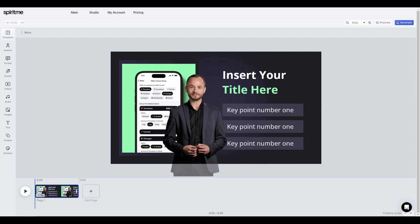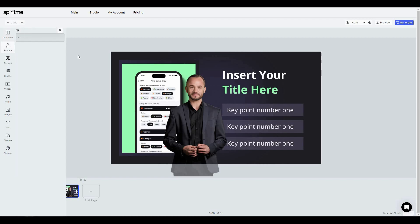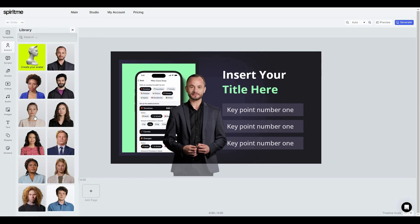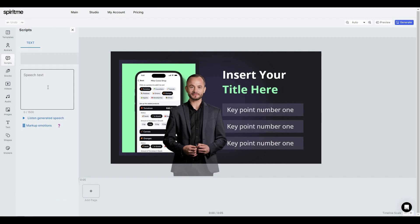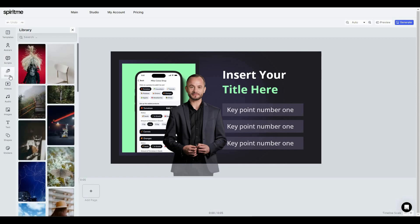In the avatars section, here are all the currently available avatars. You can choose any avatar you want, or create your own by downloading the Spirit Me mobile app.